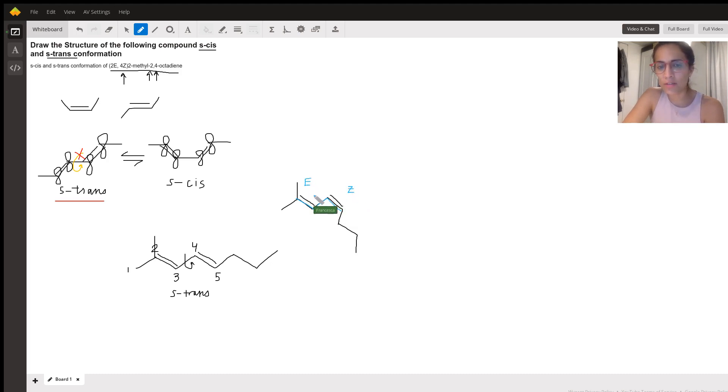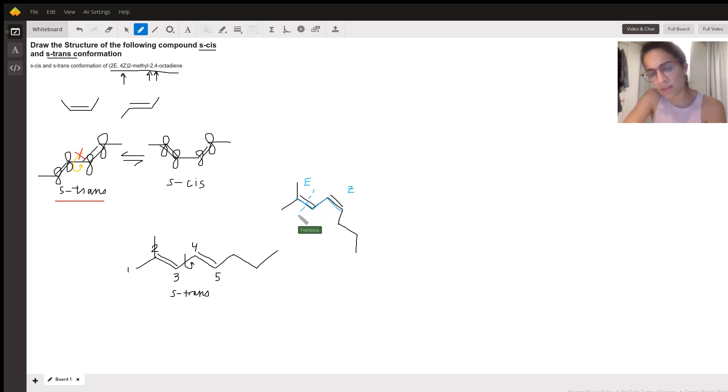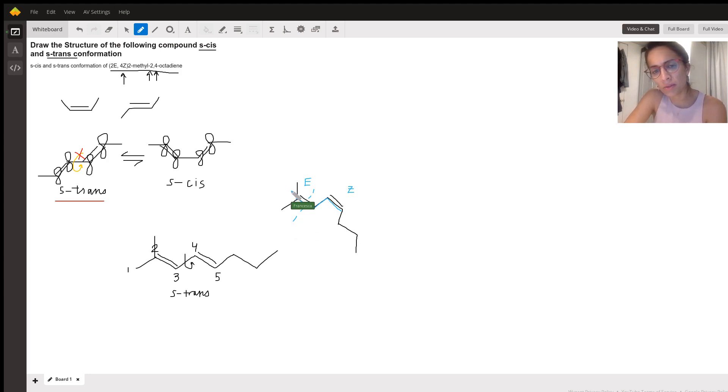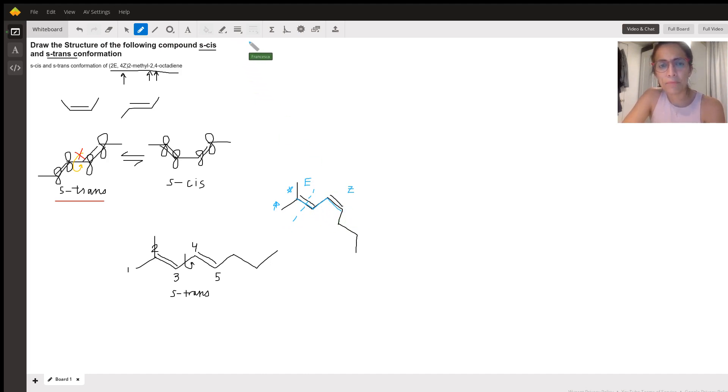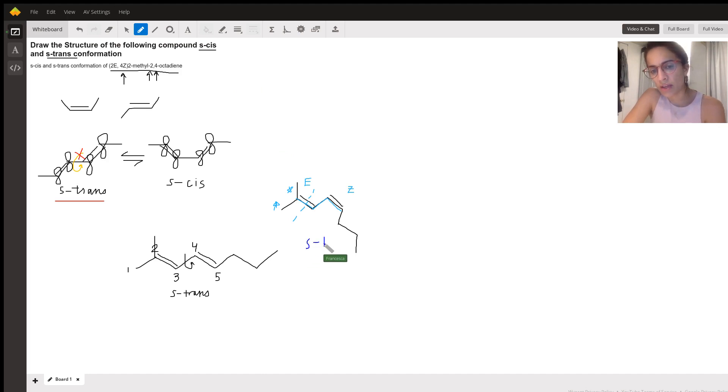Technically you should double check with your professor because there is no way that this could be trans, right? Because if we're looking at the left side of our molecule, there's no priority group here. These are tied. So there's no E or Z confirmation here. Only this one will have an E or Z. All right. So again, this one is going to be S trans.